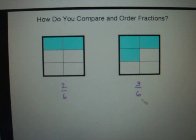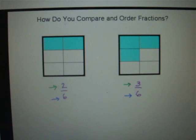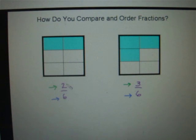But what if you didn't have the pictures — what if you only had the fractions themselves? When you are asked to compare fractions and the denominators are the same, in this case the denominator in each fraction is 6, all you have to do is compare the numerators. The larger the numerator, the bigger the fraction. So we would say that 3/6 is greater than 2/6, or another way to say it is 2/6 is less than 3/6.